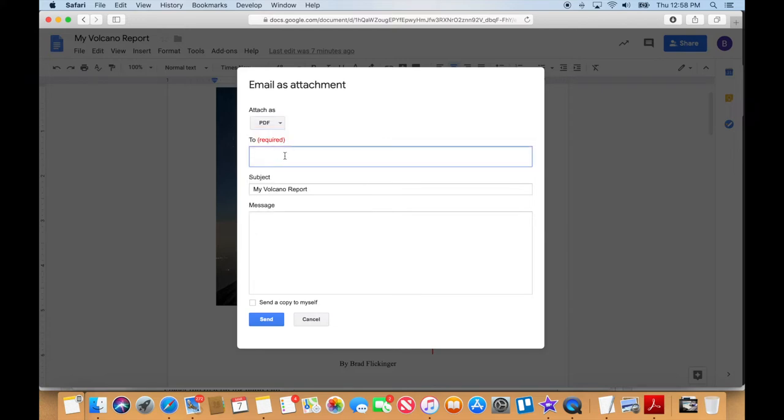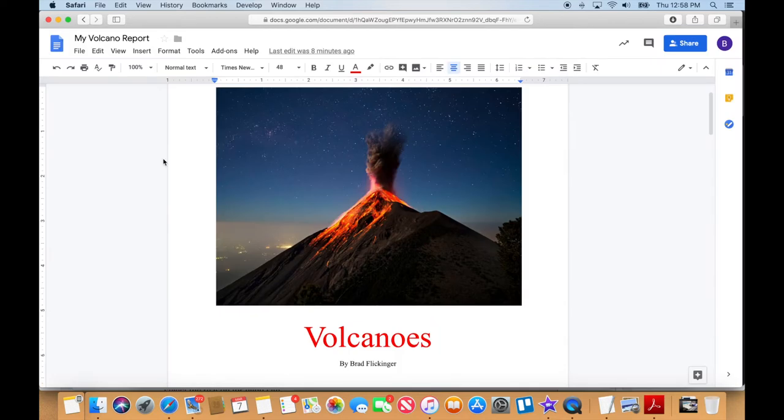You just put in the teacher's address here, subject line will already be here, and you can say, hey, here's my report, and hit Send, and bada boom, bada bing, it gets sent.